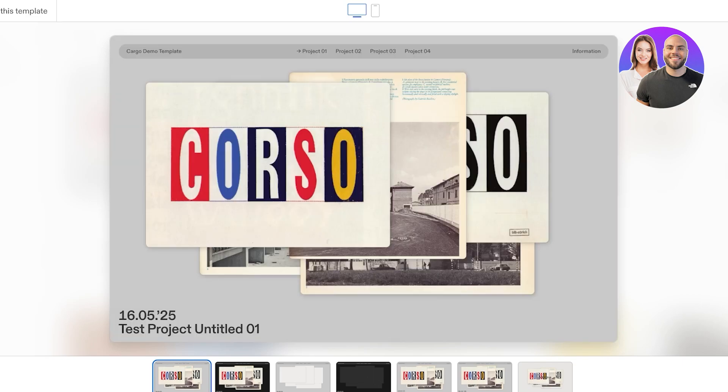So I'm going to click on Use This Template on the top, and once I do that this will copy the template. Then once the template is copied I can click on it and then I can click on Edit on the top left.